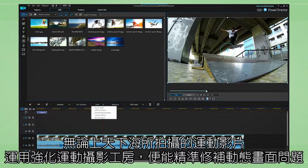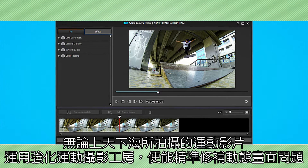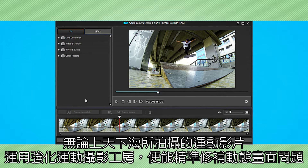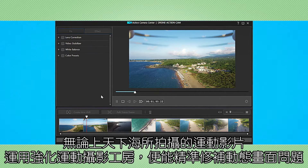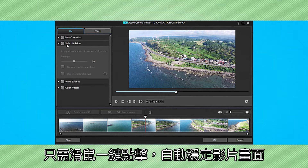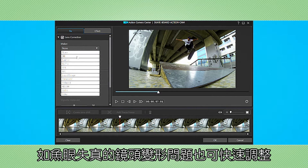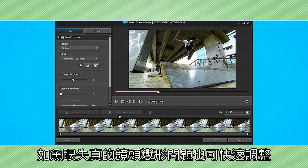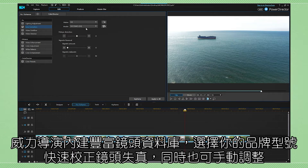The new and improved Action Camera Center has exactly what you need to fix and enhance footage shot with moving action cams, be they on earth or in the sky. Video stabilization is only one click away, and so is the correction of lens distortions and aberrations like fisheye. PowerDirector comes with dozens of profiles for the most common cameras and lenses, for corrections that can be either immediate or manually fine-tuned.